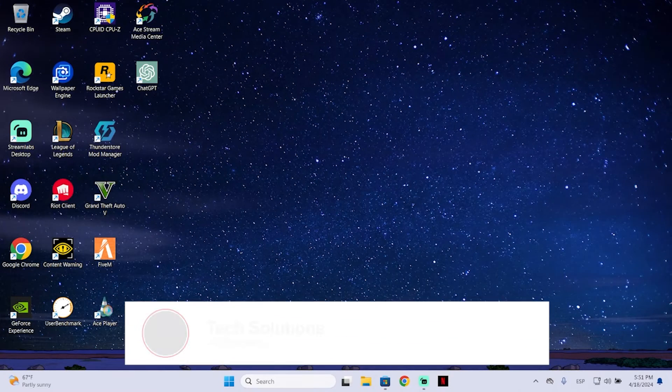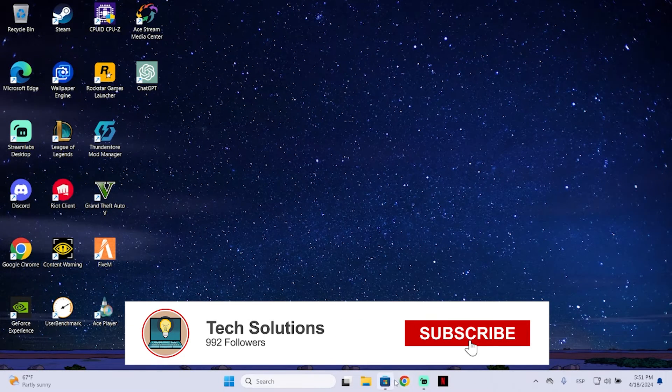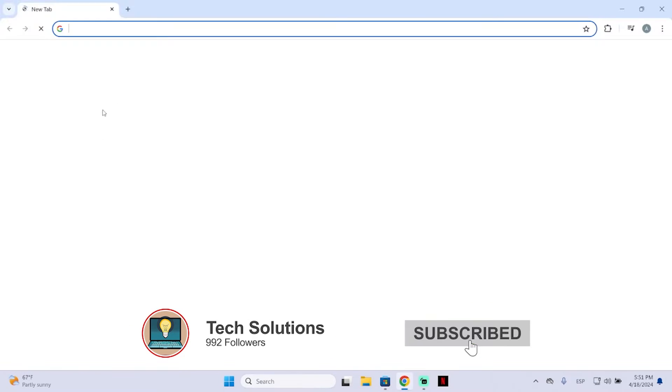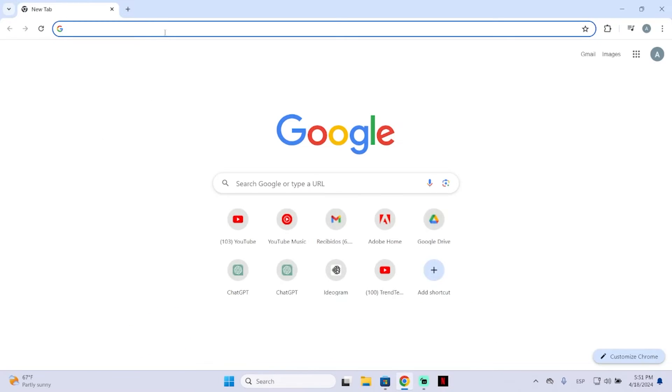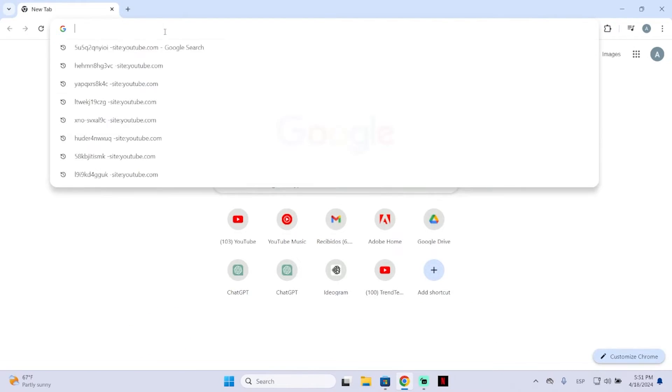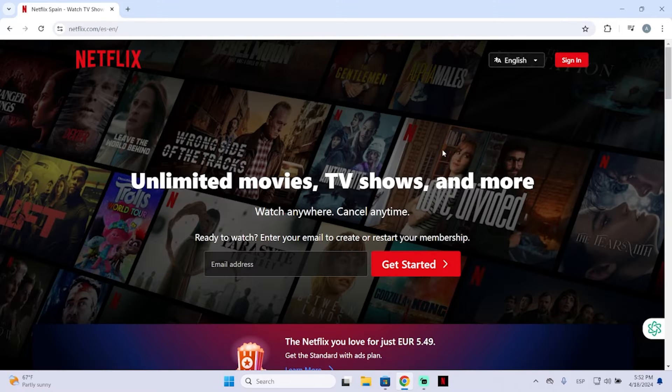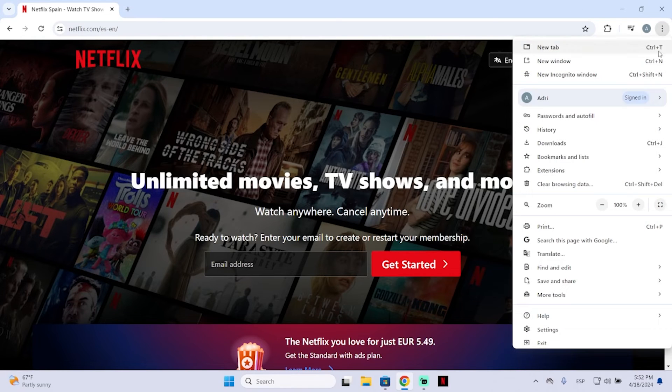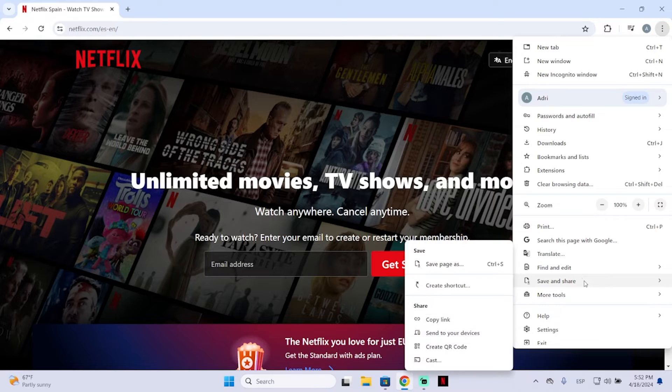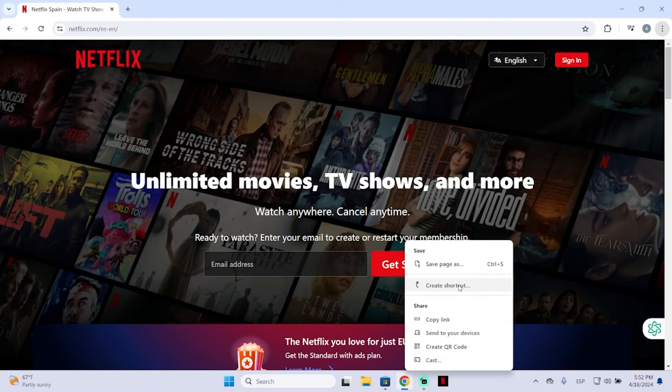Now the other way you can get this app is by going through your browser. Search for Netflix, then click these three dots right here. Click save and share, create shortcut.